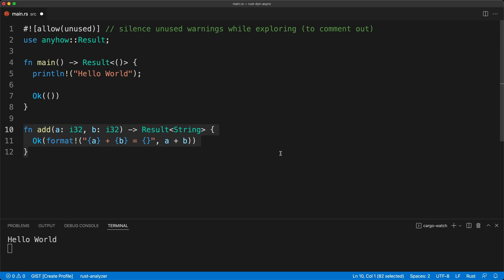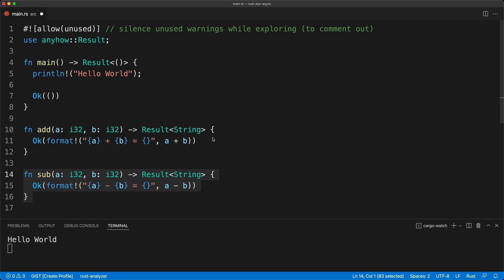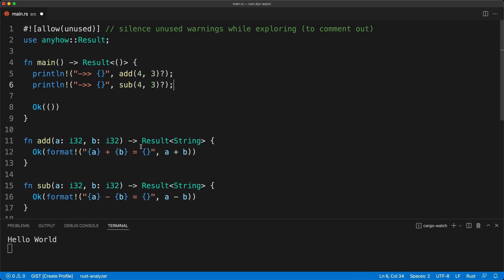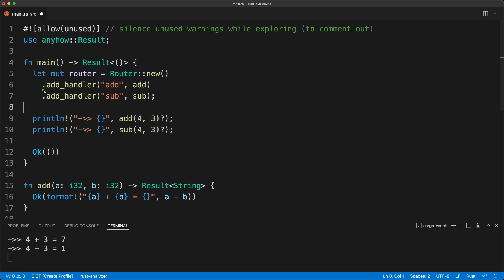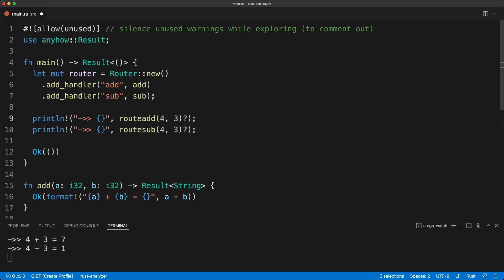First we are going to be very simple and start with sync functions. We are going to have our `add` function which takes `a` and `b` as `i32` and will return a `Result` of `String`. The `subtract` will have the same signature. For now we are just going to print them directly. What we really want is a router where we register the function by name, call it with the router, use a question mark to return a `Result`, and handle the case where the function has not been registered.